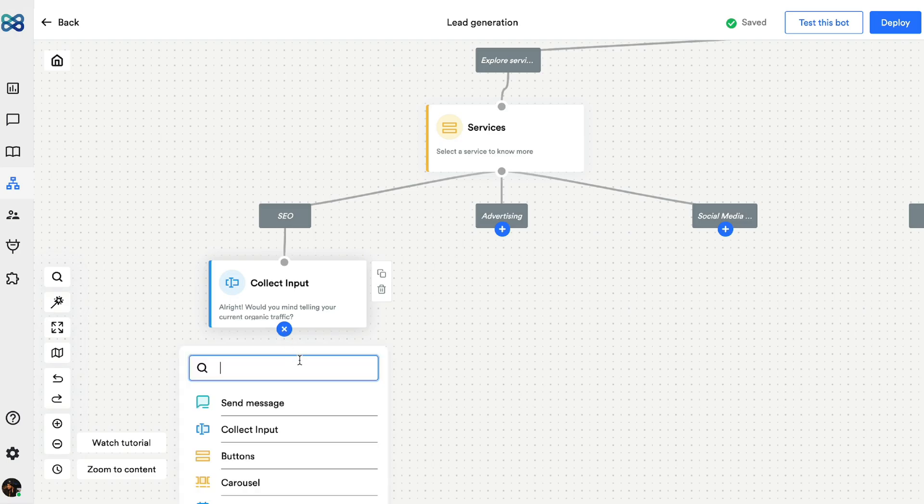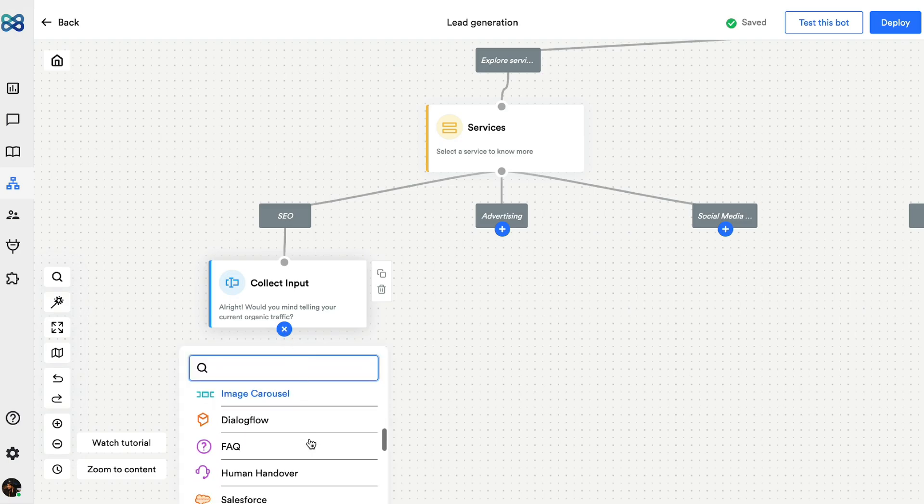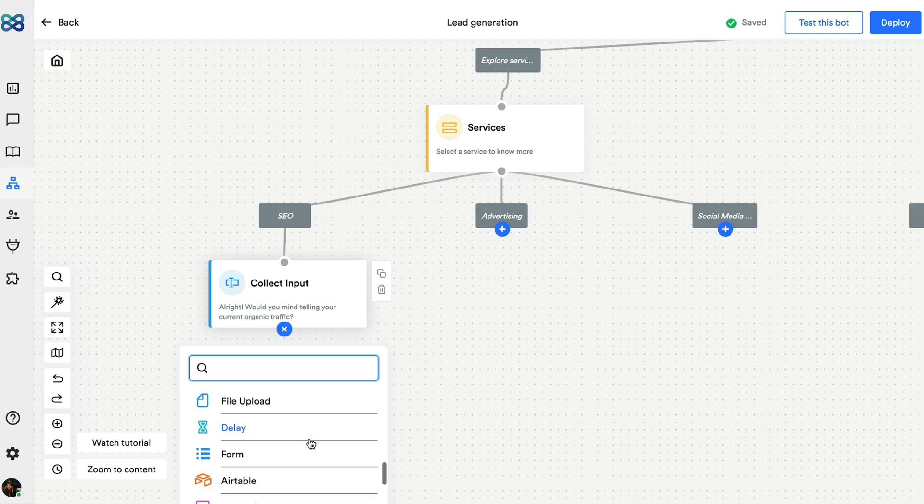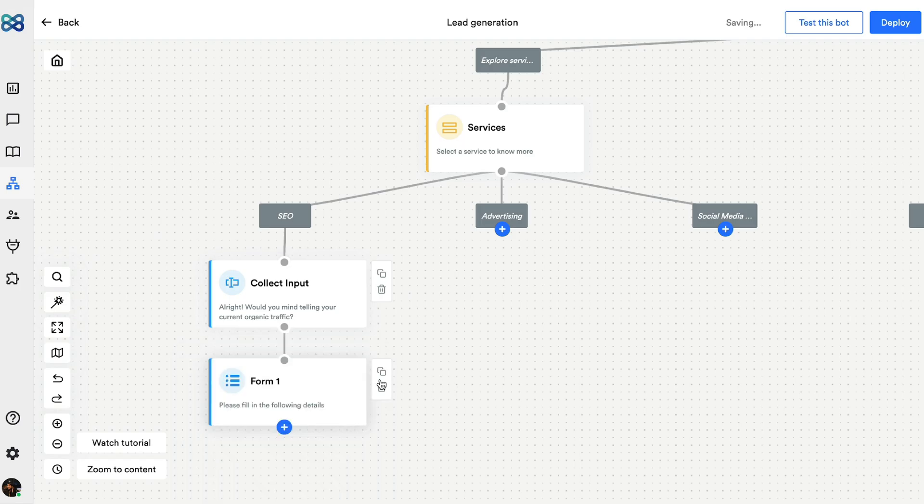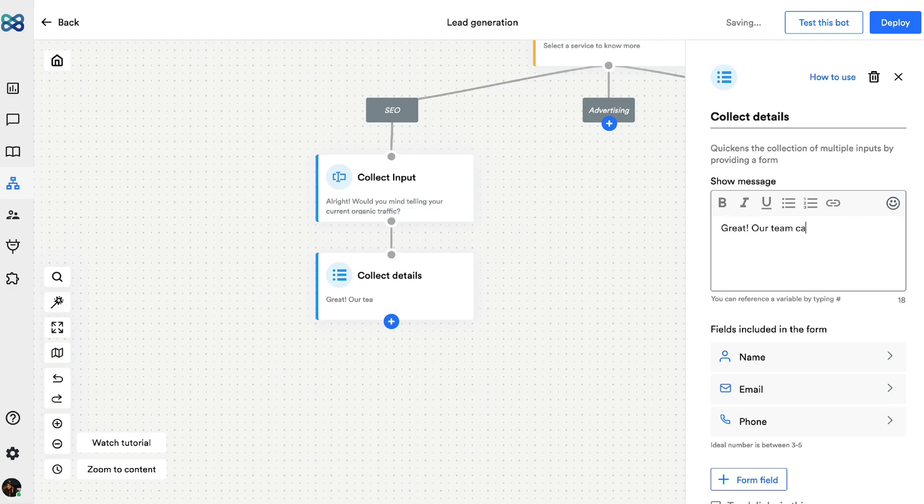Now, here's an action block that will help simplify the lead generation process a bit. It's the form action block and it's perfect for when you don't want to stretch the conversation flow and collect multiple information at one go.